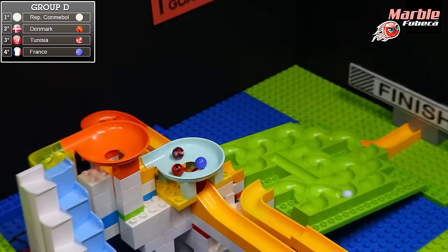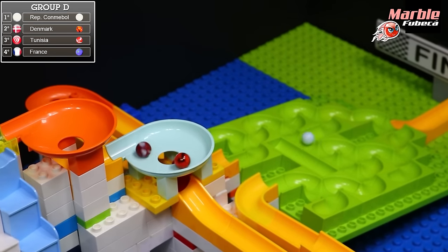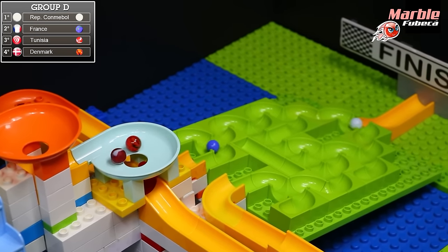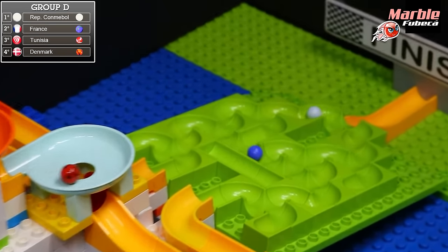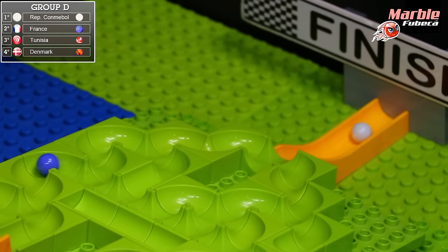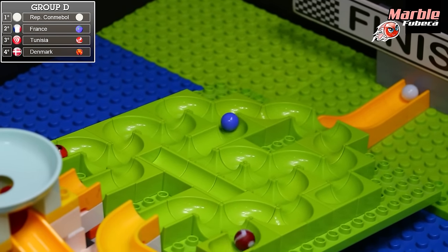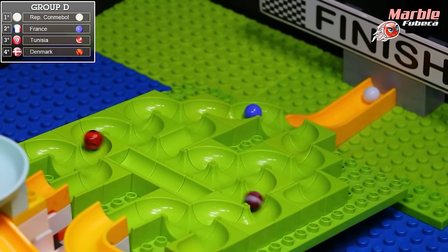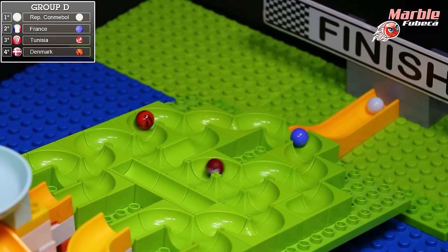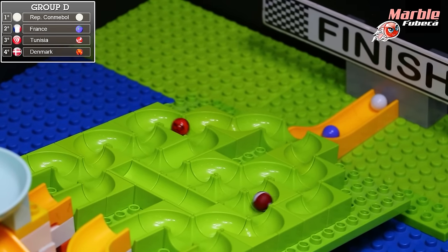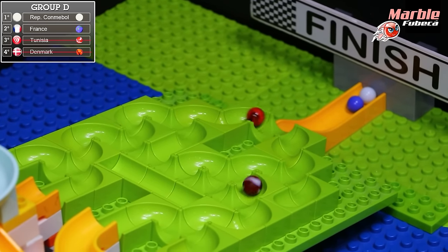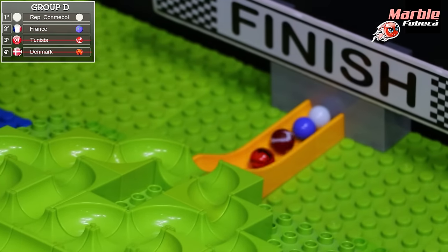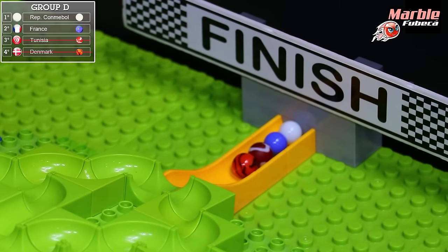The other marbles are still in the blue funnel. France comes up and takes second place through the blue funnel — a great move by France! It's looking like one of the unseeded countries will be first place, and France is looking like they're going to come in and take second — yes they will. A great comeback by France — they will advance to the semifinals, and Tunisia and Denmark will be eliminated.